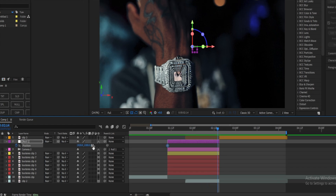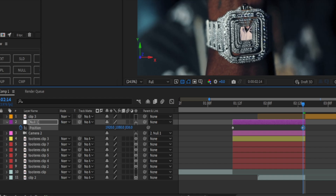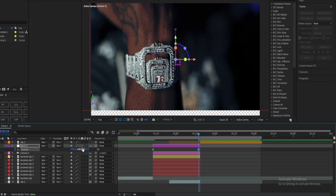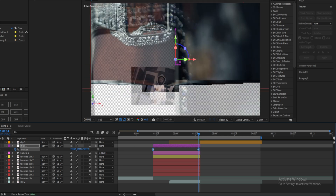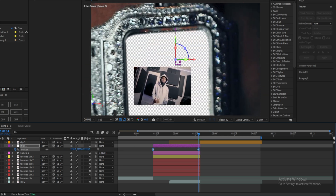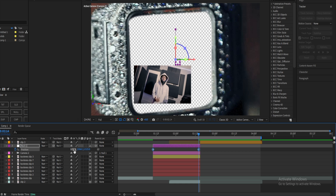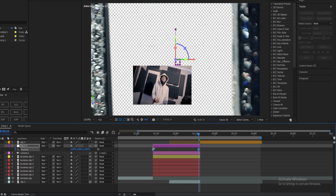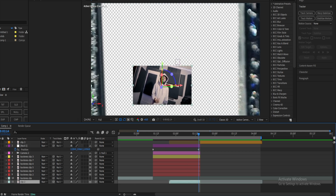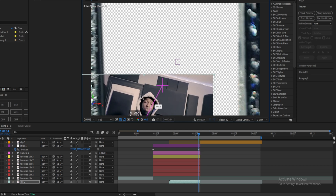Now we're gonna do the zoom in. Go to the two zeros right here, click, and scroll all the way up. As we zoom in, we want to make sure we're going through the watch like this. As you get to the last watch layer, make sure you're still in the center when you zoom through it — just like that, it's perfect.